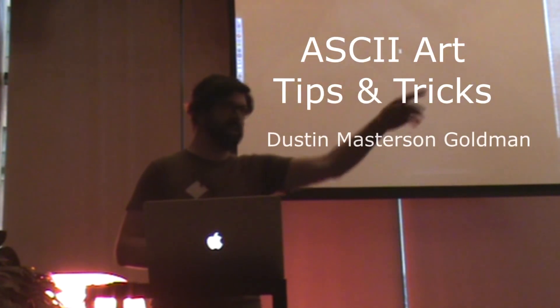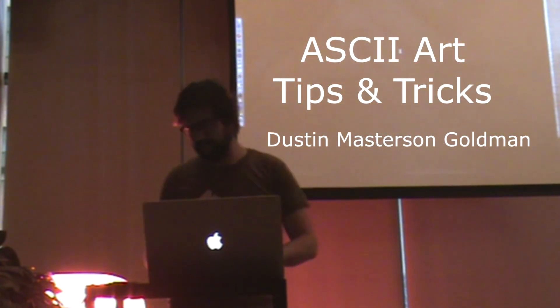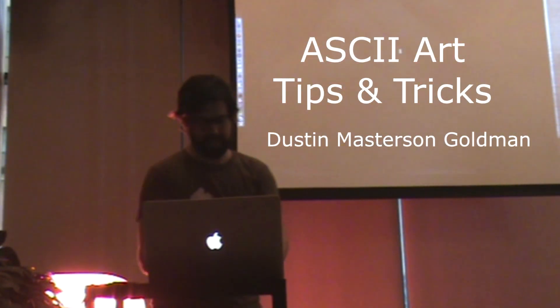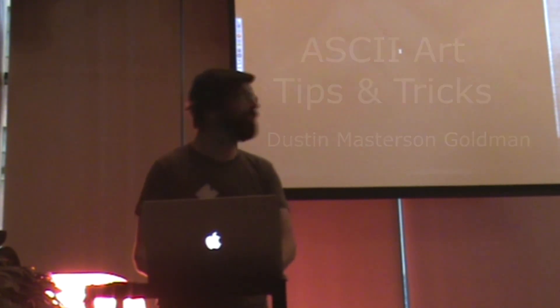Hi, I'm Dustin Goldman. I work with Leonard at Fuzz and just a little bit about ASCII art.